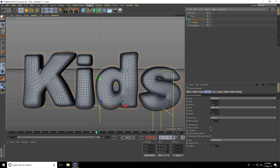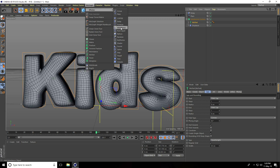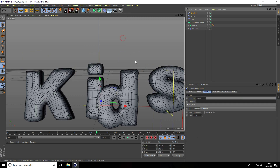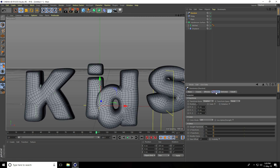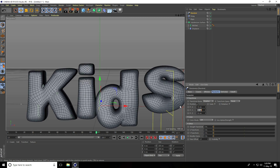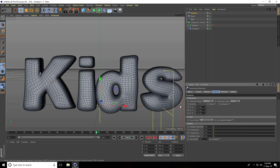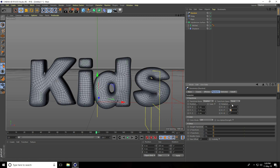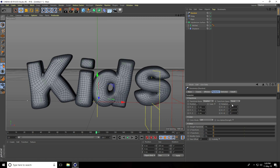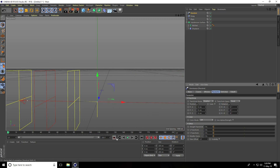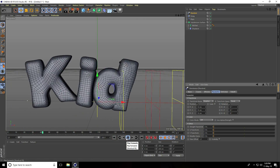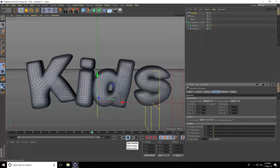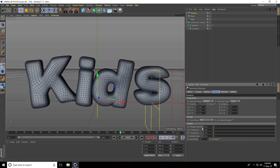I add some random position variation. I select MoText, go to MoGraph Effector, and use Random. In Parameter, I set Position to 10, 10, and 10. Go to Rotation and set it to 10, 10, and 10 as well. Play — this gives a really nice cartoonish effect.